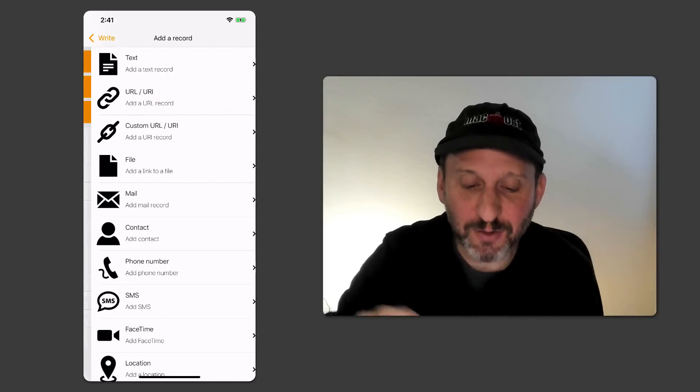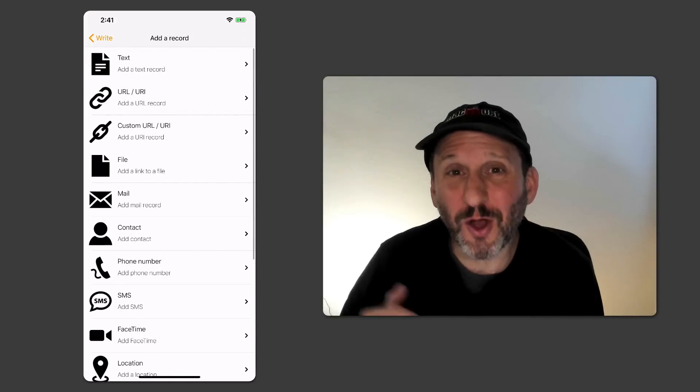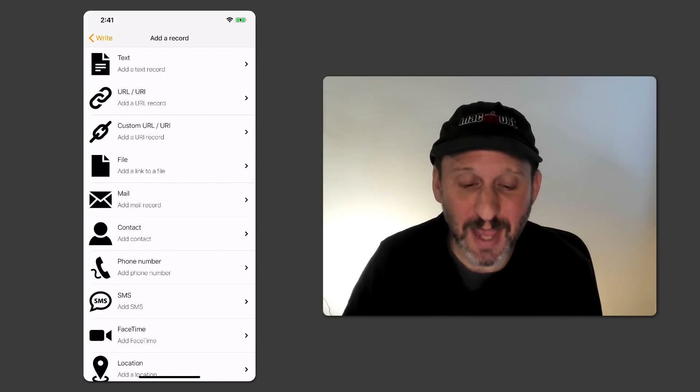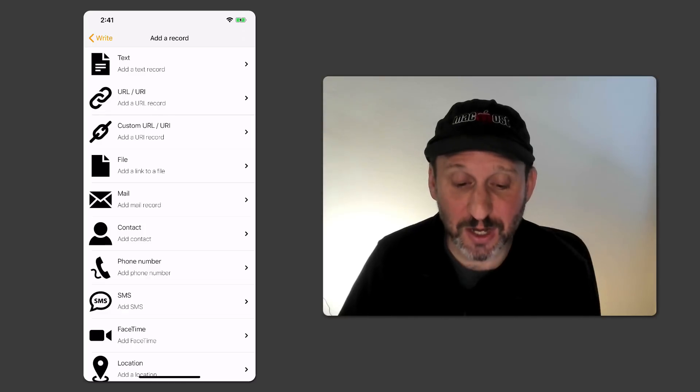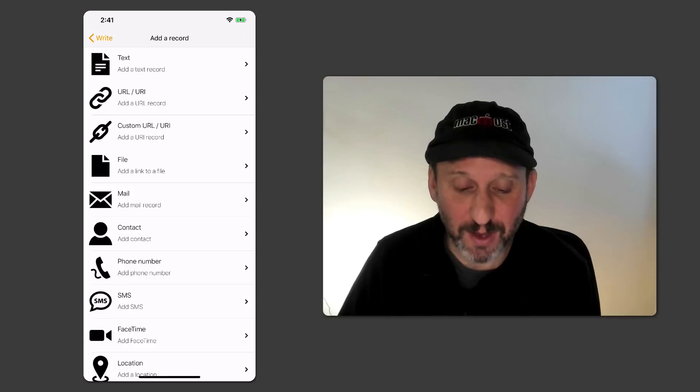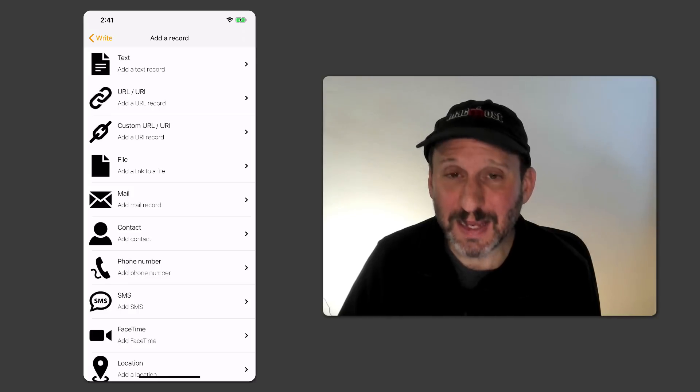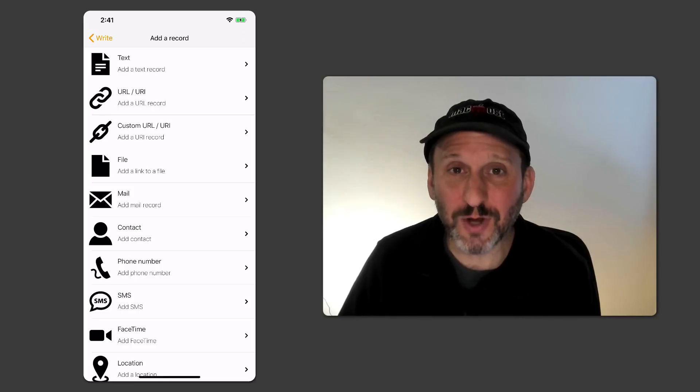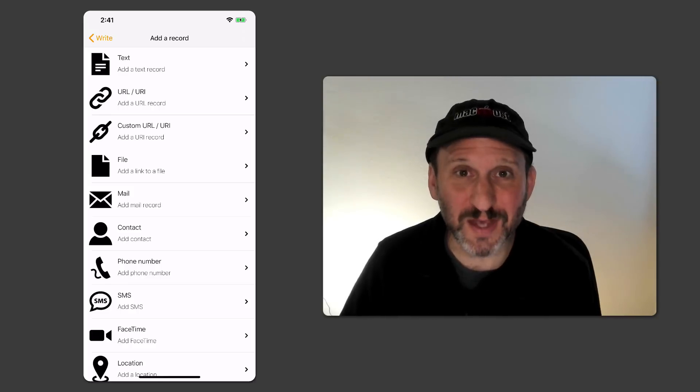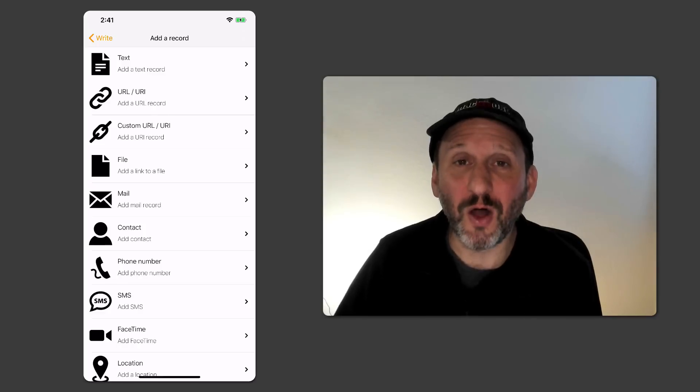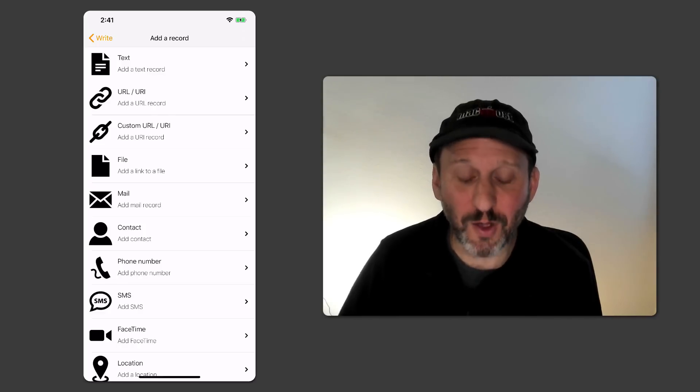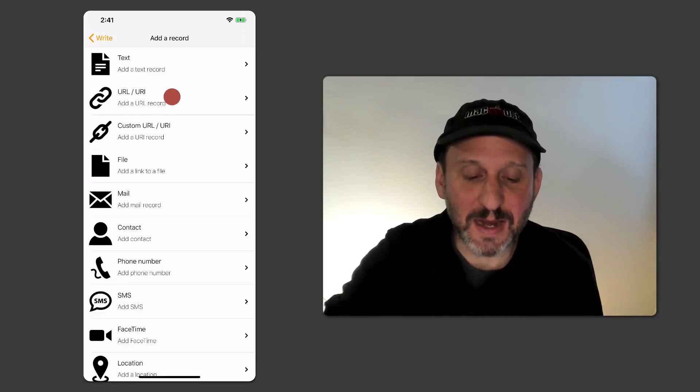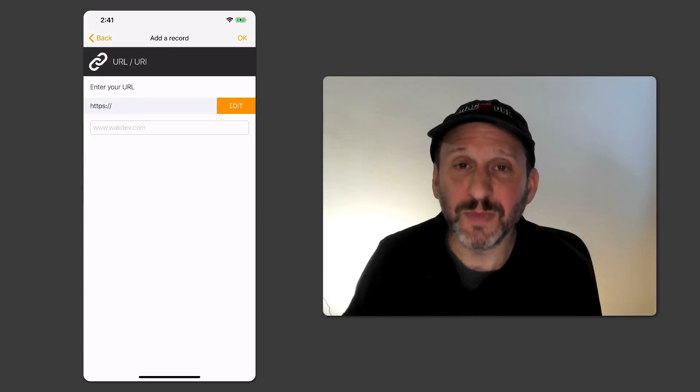Let's add a record and you can see all these different things that you could add to the tag. You can add a piece of text. You could add a URL. You could add a link to a file, an email, contact, phone number, all sorts of things. These will all trigger different things on your phone. Let's do the simplest one and add a URL.